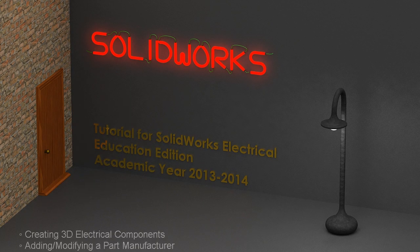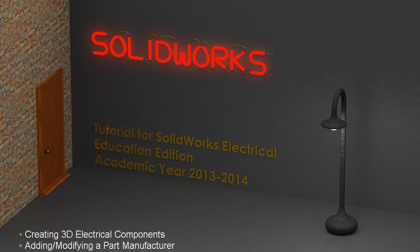In this video of SOLIDWORKS Electrical, I will show you how to create 3D electrical components and how to add or modify a part manufacturer.